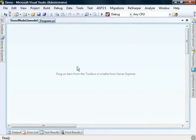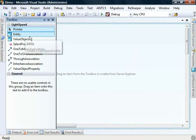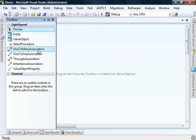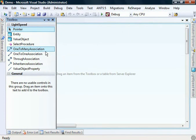We have an empty design surface here and we can take two approaches from this point. First we can choose to drag and drop on entities, value objects, set up the relationships, create inheritance hierarchies and those sorts of things and push those changes to the database. This is known as a model first approach.